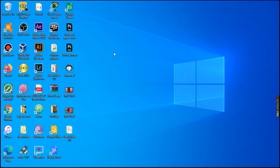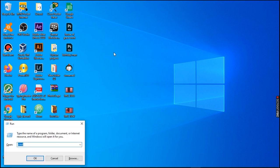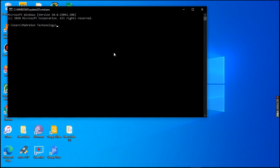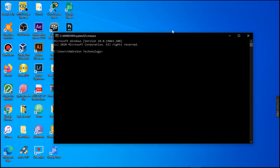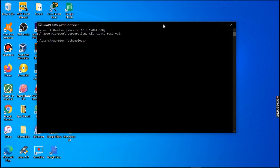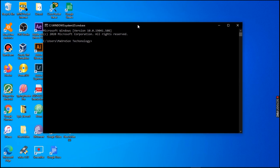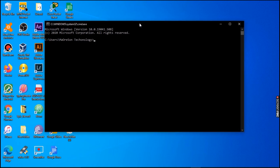First of all, what we're going to do is access the command line. If you don't know how to access the command line, I have a video on that — check it out.